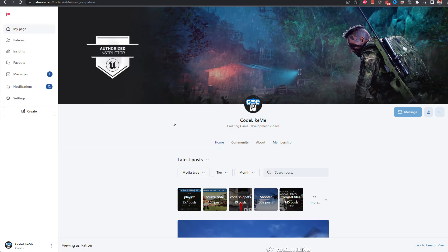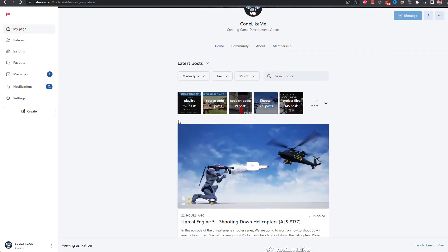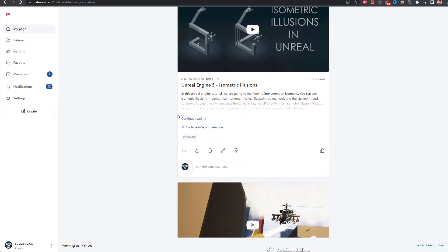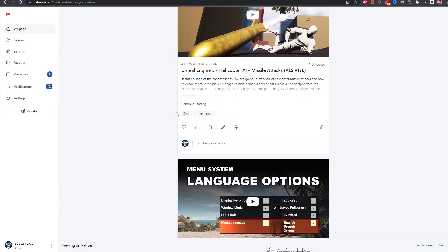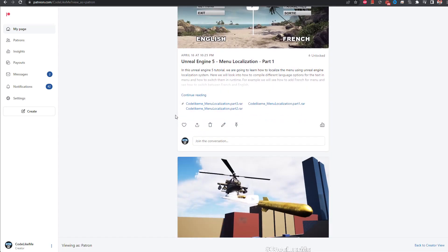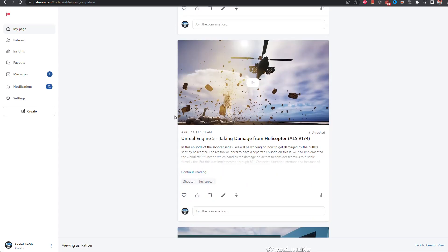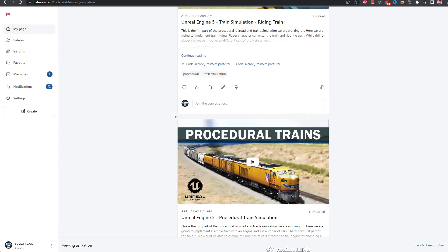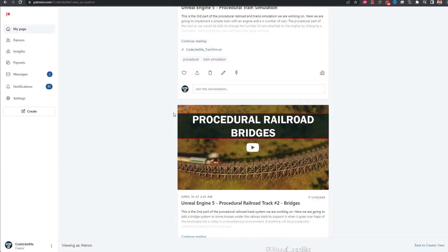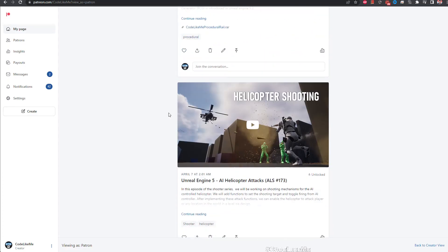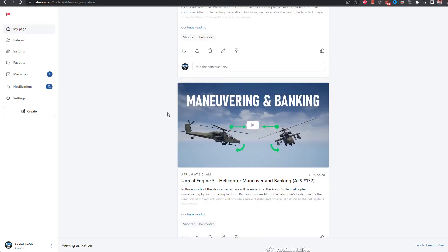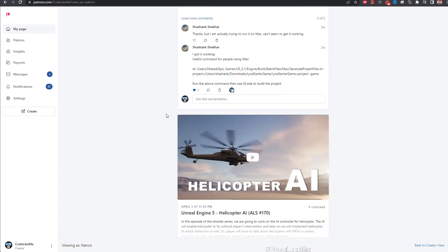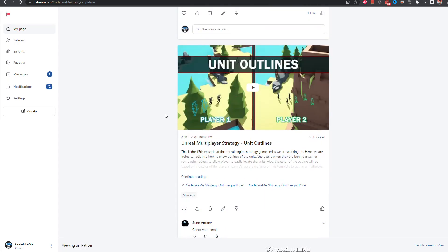Alright, so with that I'm going to stop this episode. As always, project files will be available for download on the Patreon page. Link will be in the description below. If you'd like to support my work, you can get membership of the Patreon club. See you in another episode, goodbye.